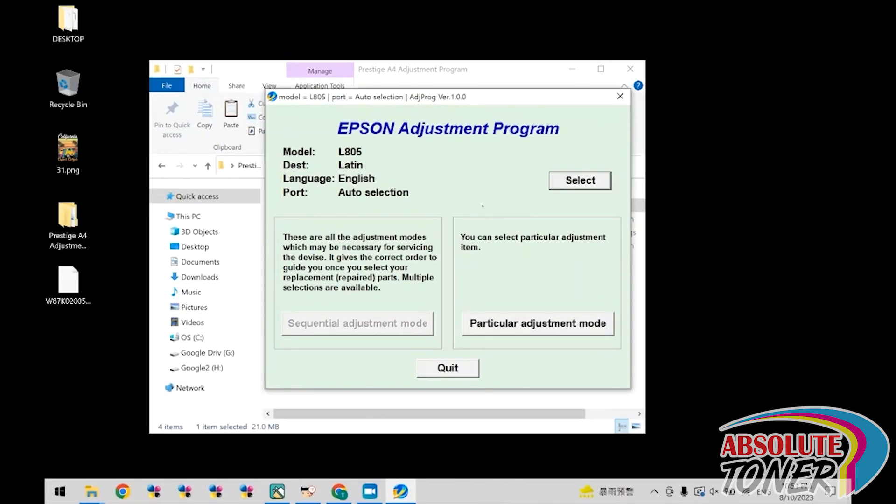First, you'll need the adjustment program. You can download the Prestige A4 adjustment program within the printer's quick start guide PDF. If you're not sure how to locate this, please contact our tech support.